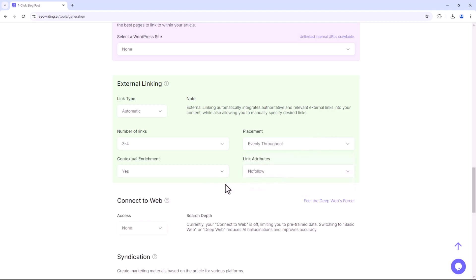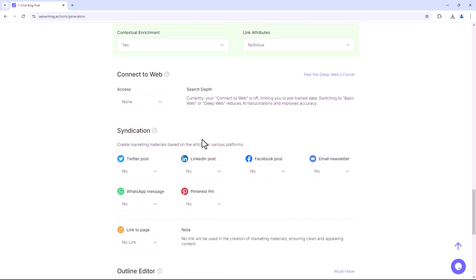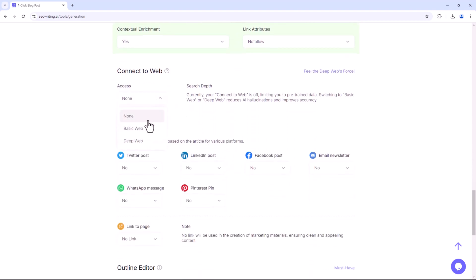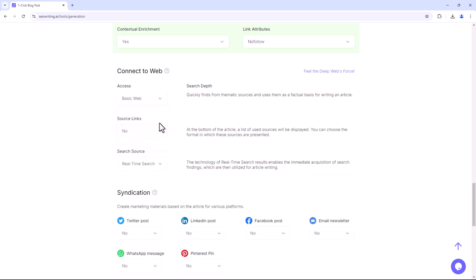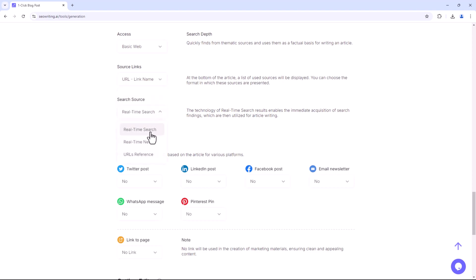The next option is Connect to Web. If you click here, you'll find two more options: Basic Web and Deep Web. In Basic Web, you can add source links such as URLs and link names. You can also enable real-time search results to retrieve information for article writing.